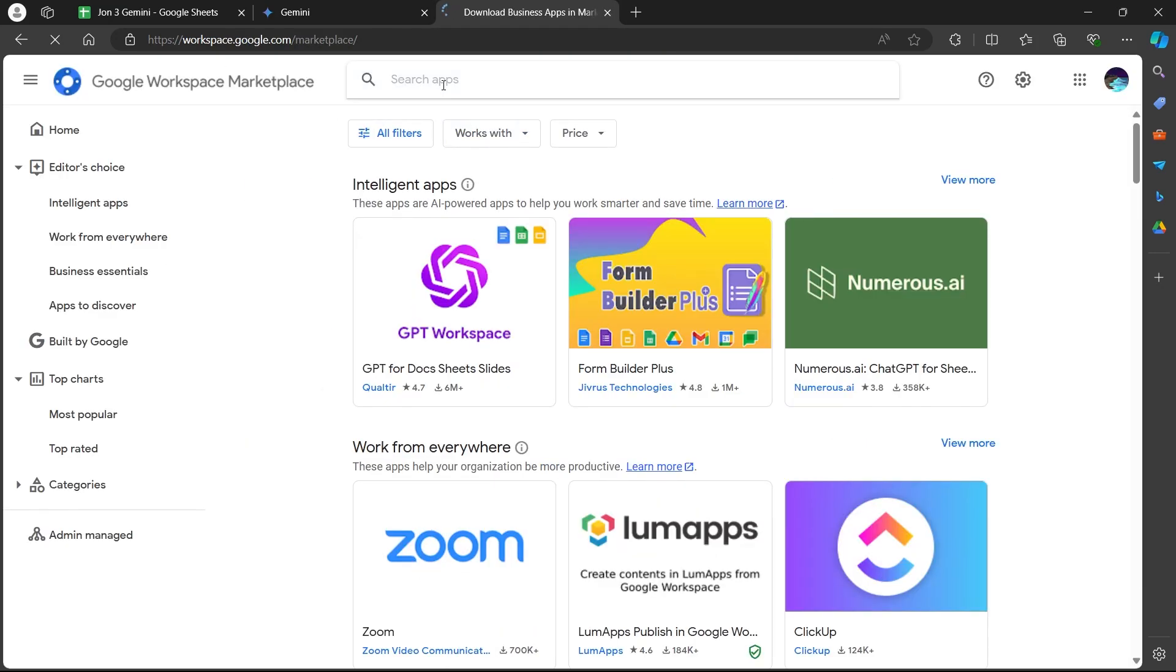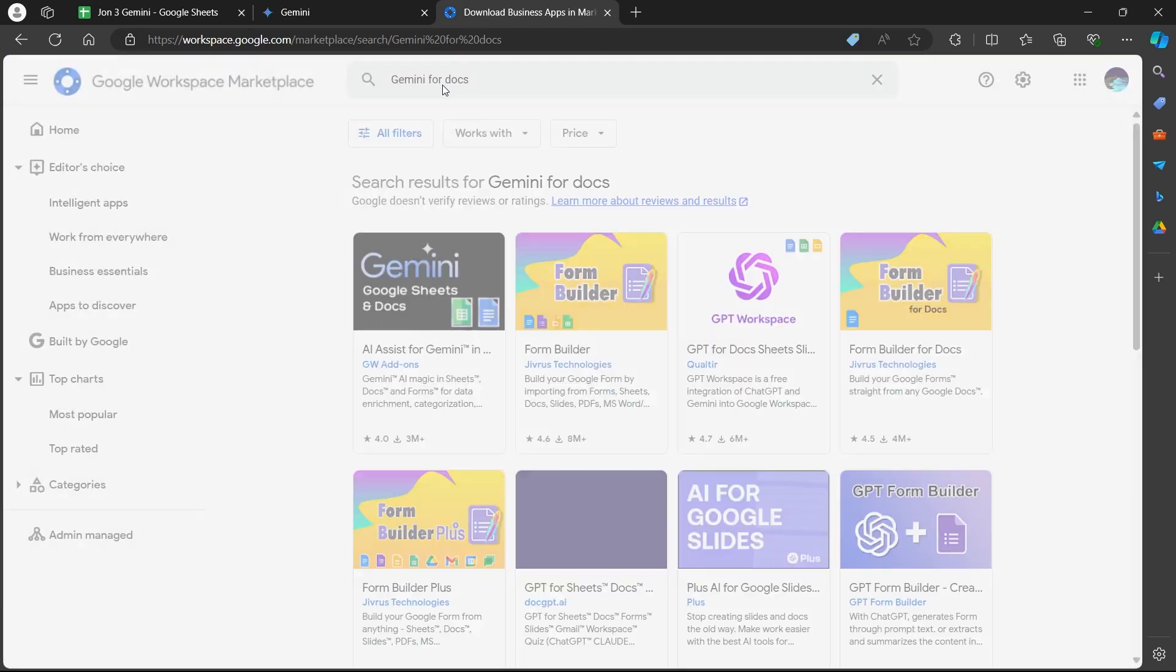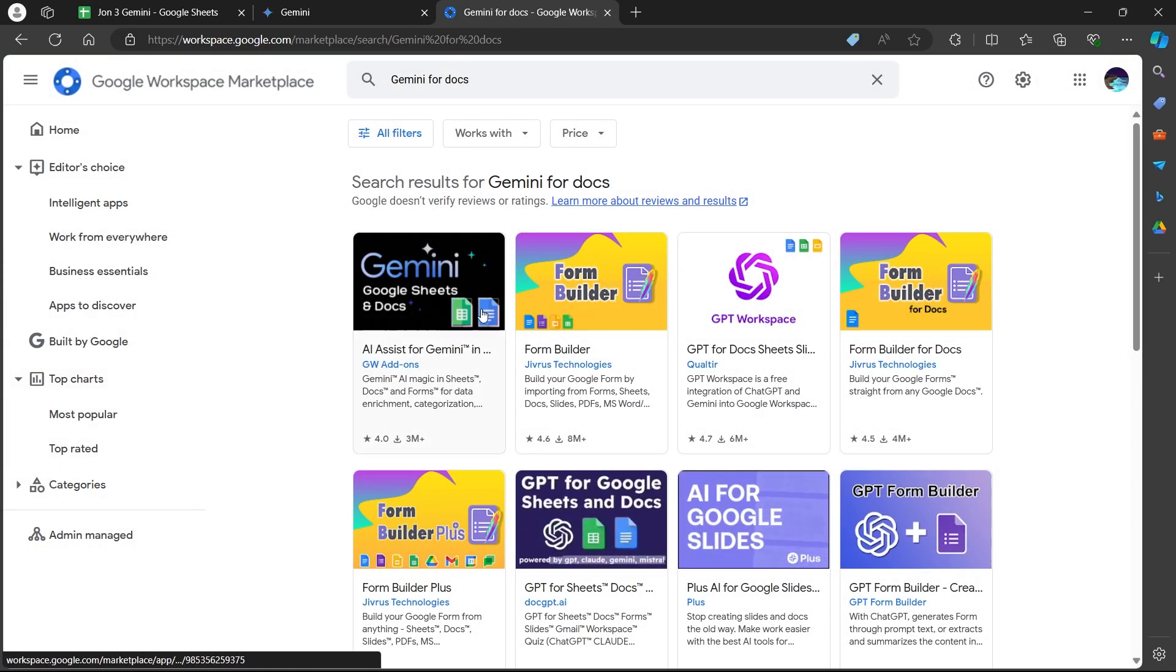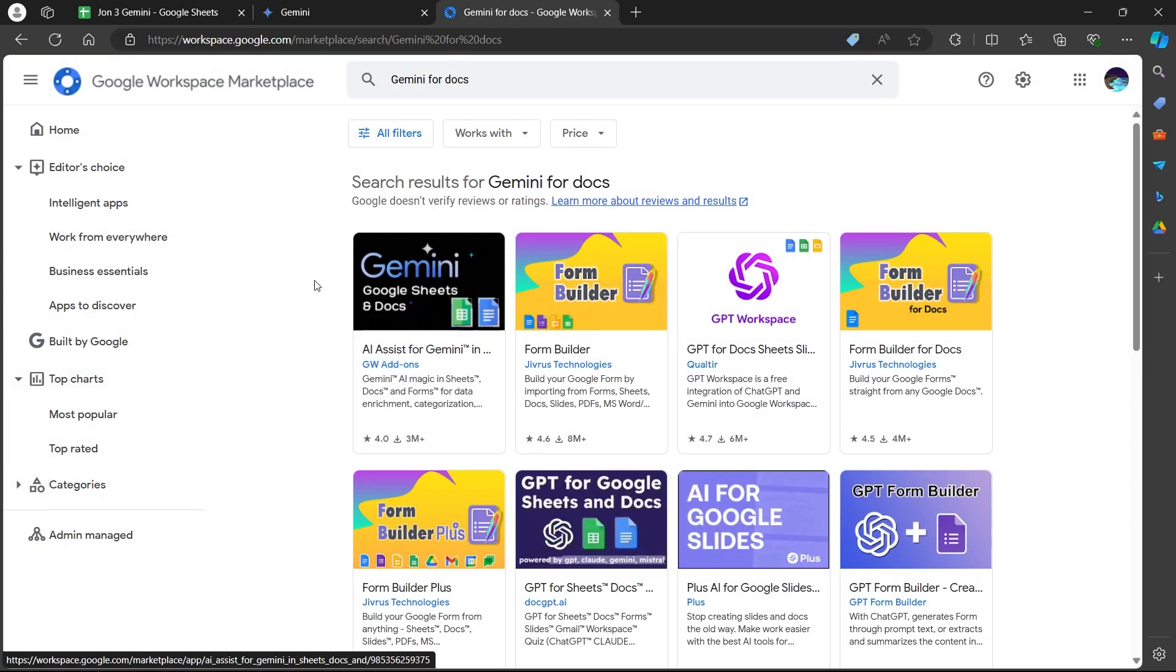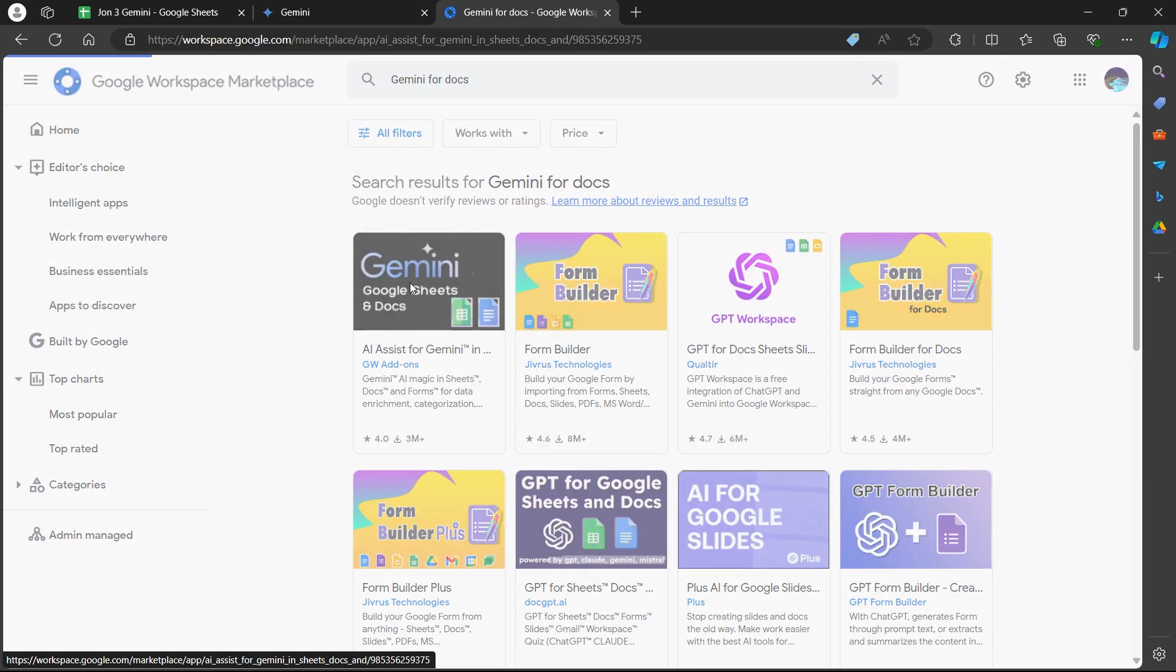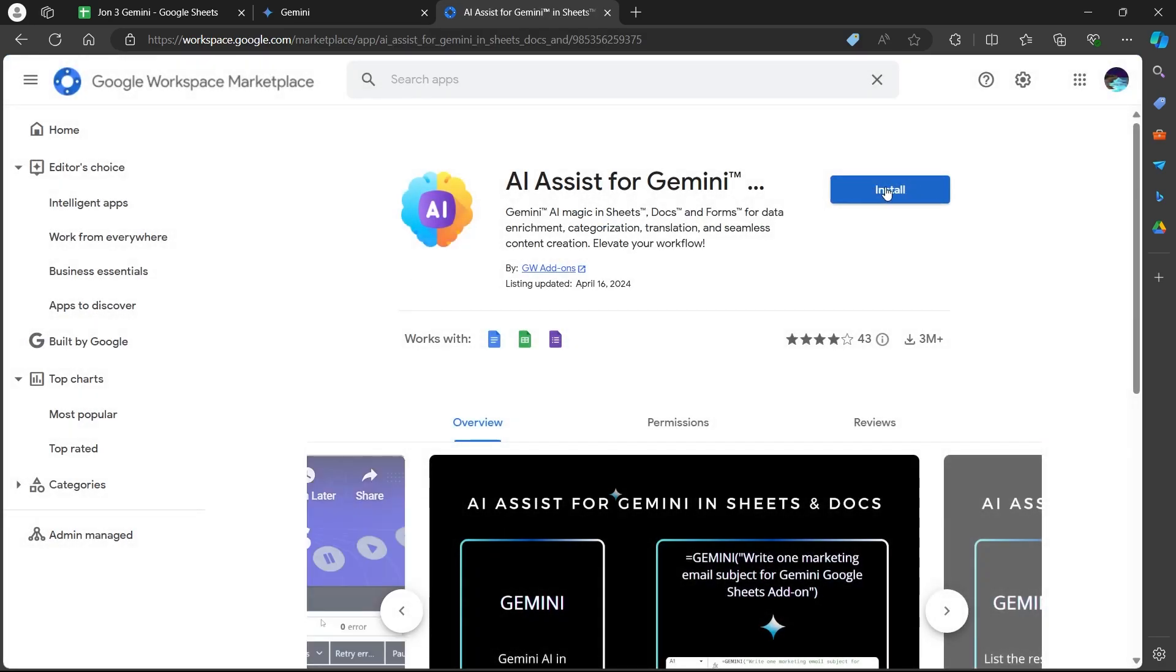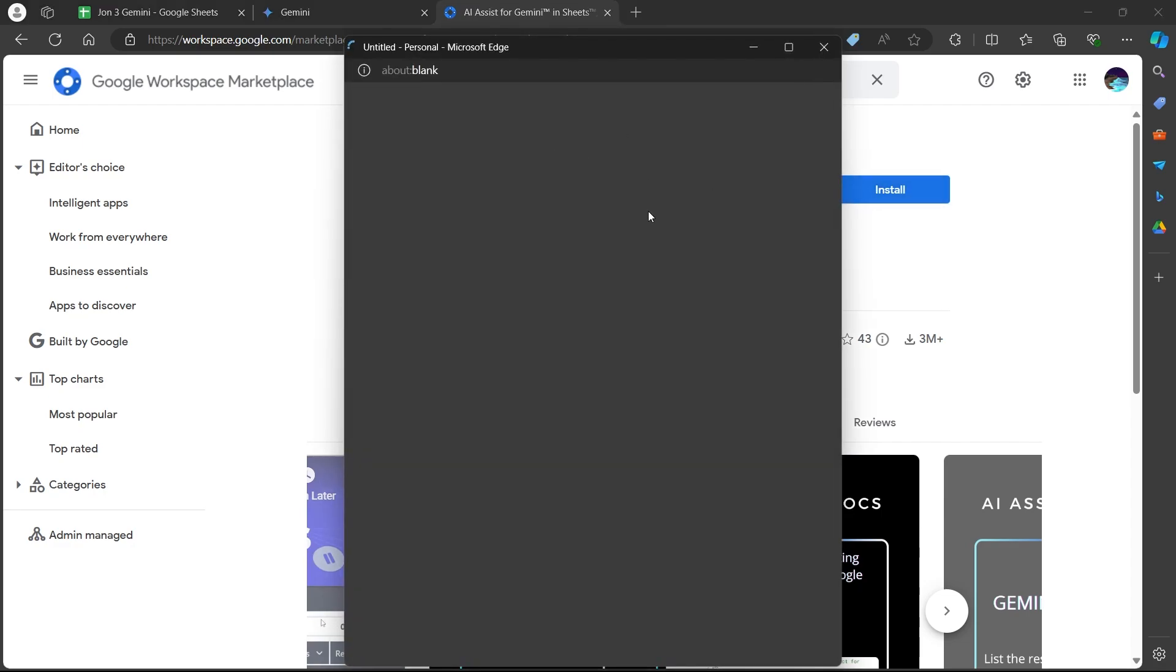Go to the search app section on this page and type in Gemini for Docs. You will see the first result that says AI assistant for Gemini Google Sheets and Docs. Click on this and you'll be prompted to this page. Click on the install button.